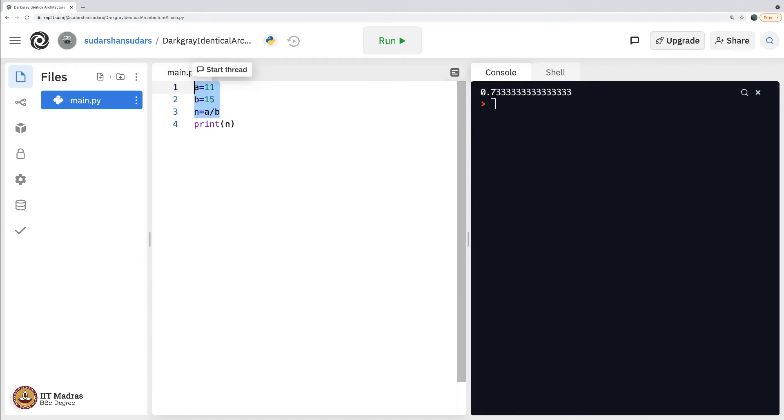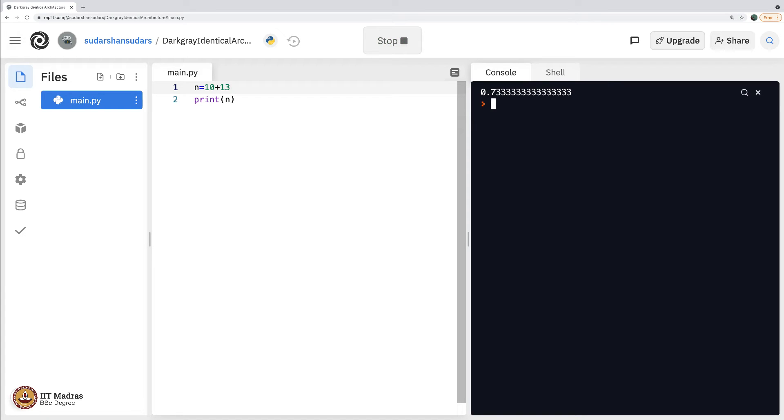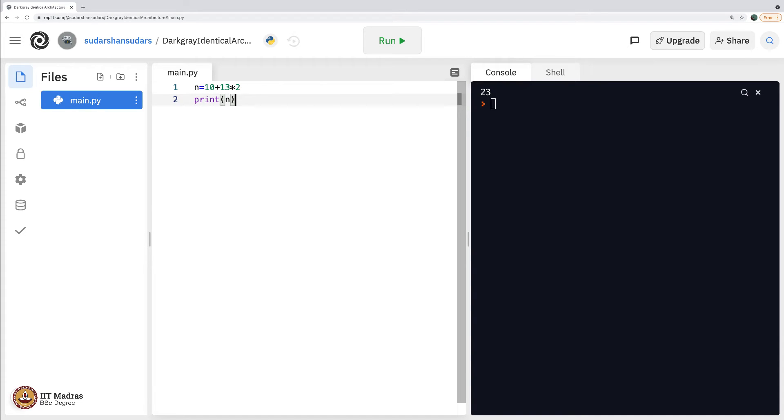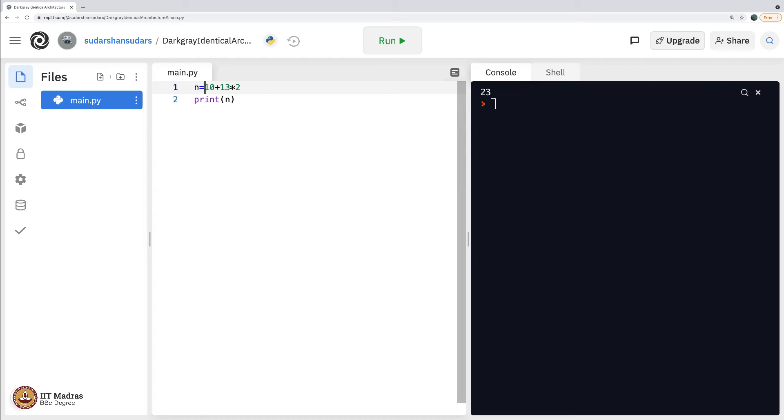Now, what if we were to simply say n equals, let us say 10 plus 13. Again, that is the obvious here, but then what if I said 10 plus 13 times 2? What is it that you would expect here? I would expect this to be 10 plus 13. Let us say it goes from left to right.